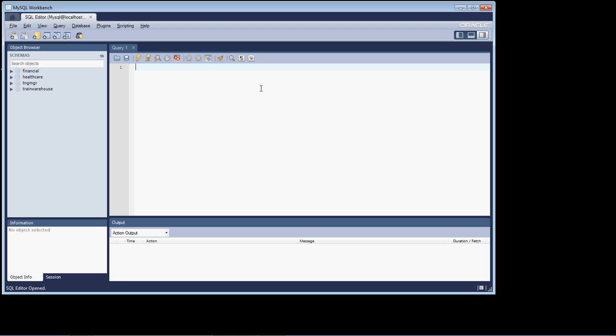Up till now, we've pretty much just covered how to do row restriction against a numeric integer data type, and we're going to expand that out — how to do row restriction and what's the syntax for doing it against character fields, date and time, etc.